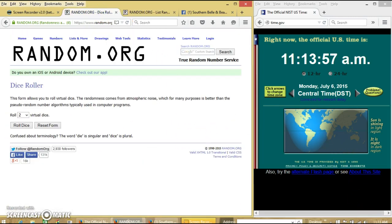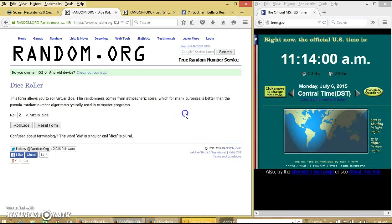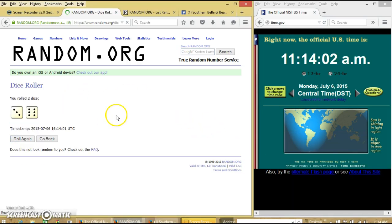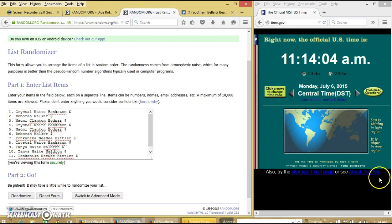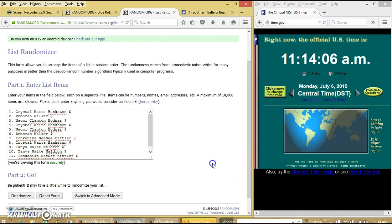It is about to be 11:14. We're going to roll the dice. We'll need a 4 or higher. We have 9, so we'll randomize the first time at 11:14.